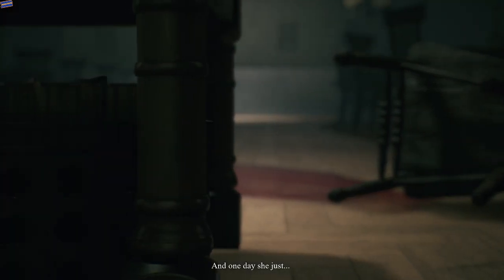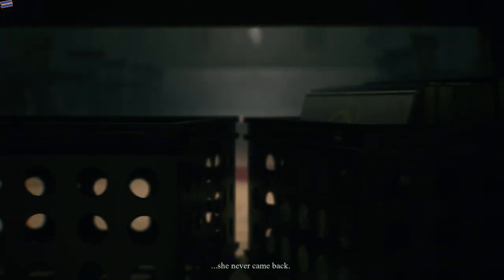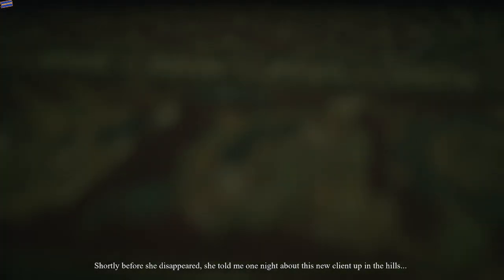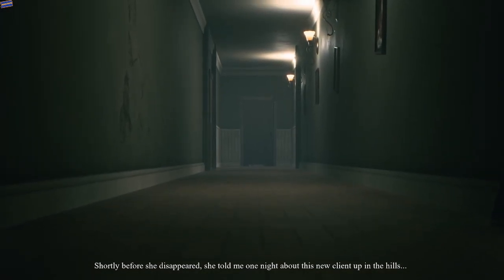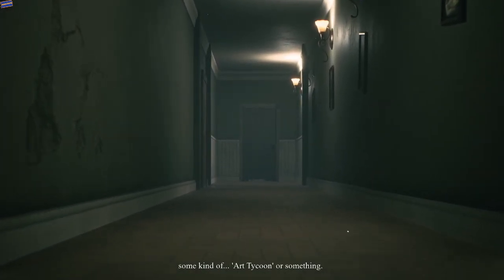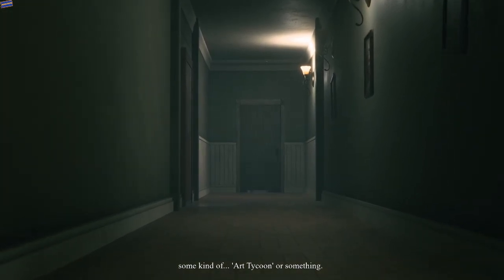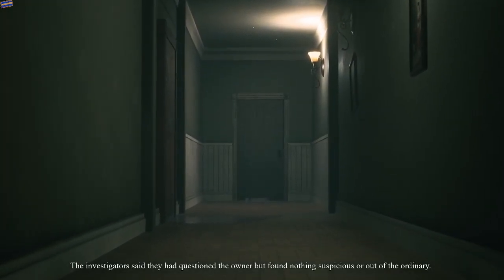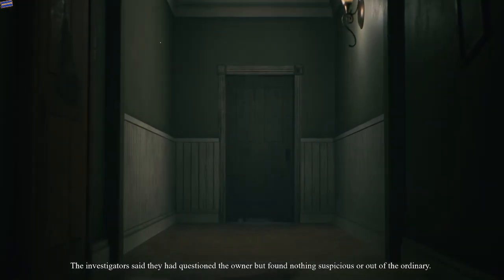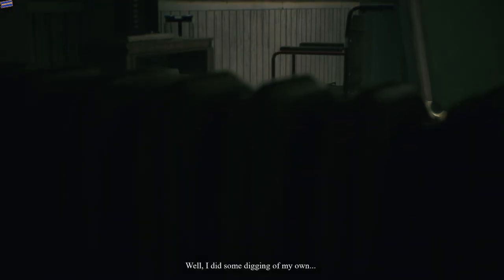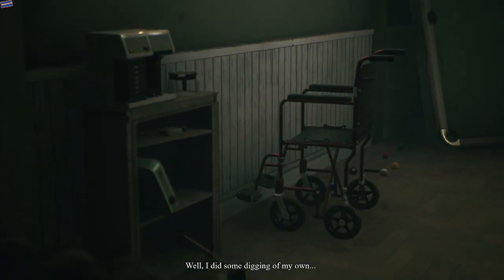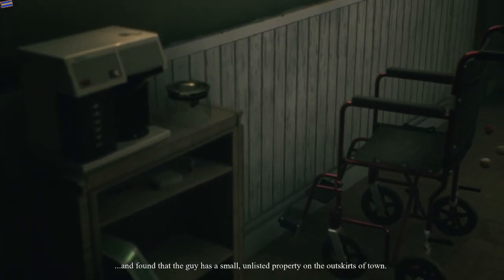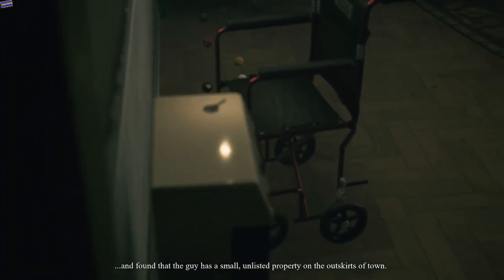She worked as a cleaner for various clients in the city and always took the utmost pride in her work. One day she just never came back. Shortly before she disappeared, she told me one night about this new client up in the hills, some kind of art tycoon or something. The investigators said they had questioned the owner but found nothing suspicious.